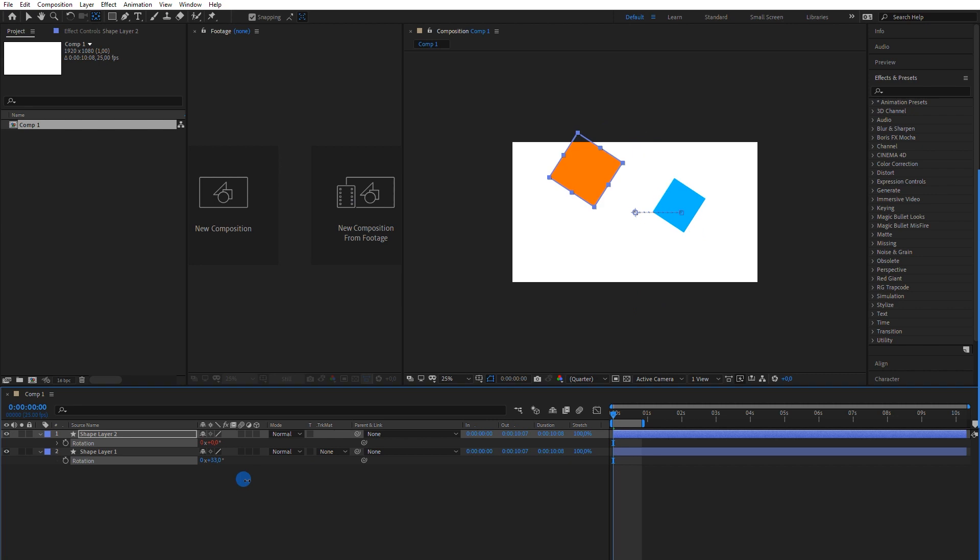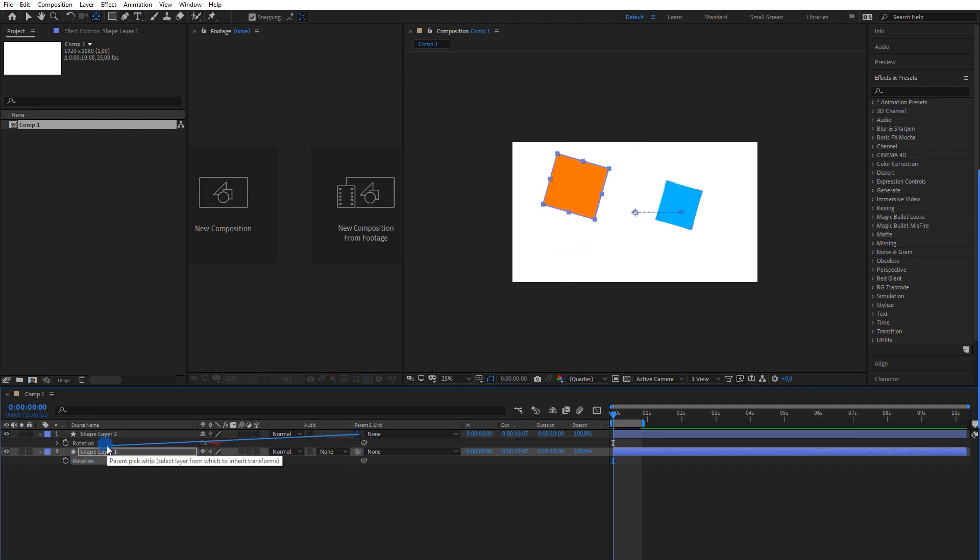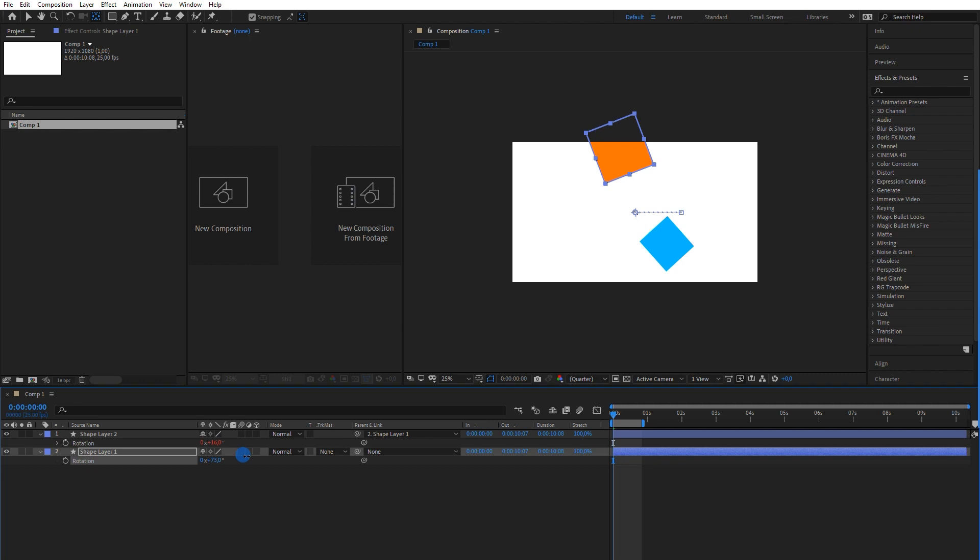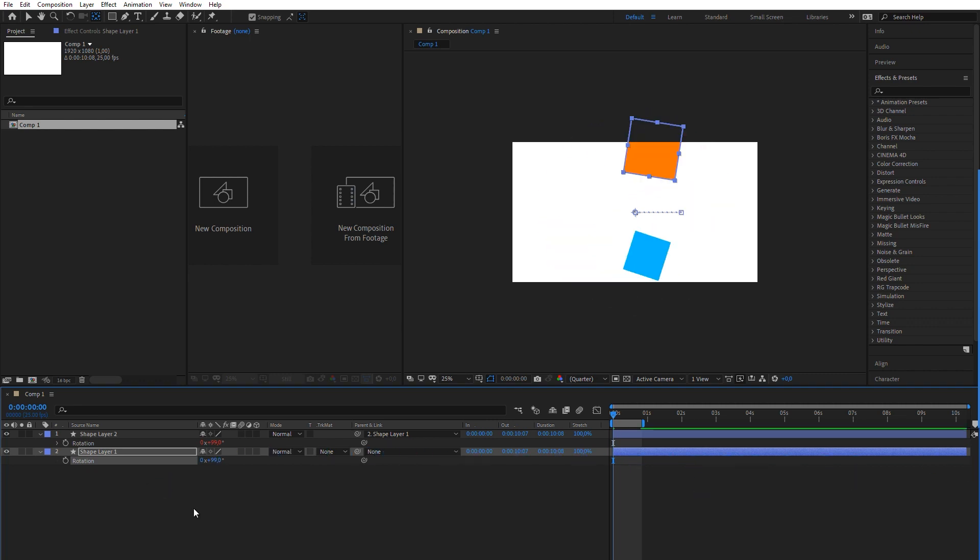What if I link the layer's pickwhip too? Well, in that case, we'll have the child rotating both around its own anchor point and also its parent's.